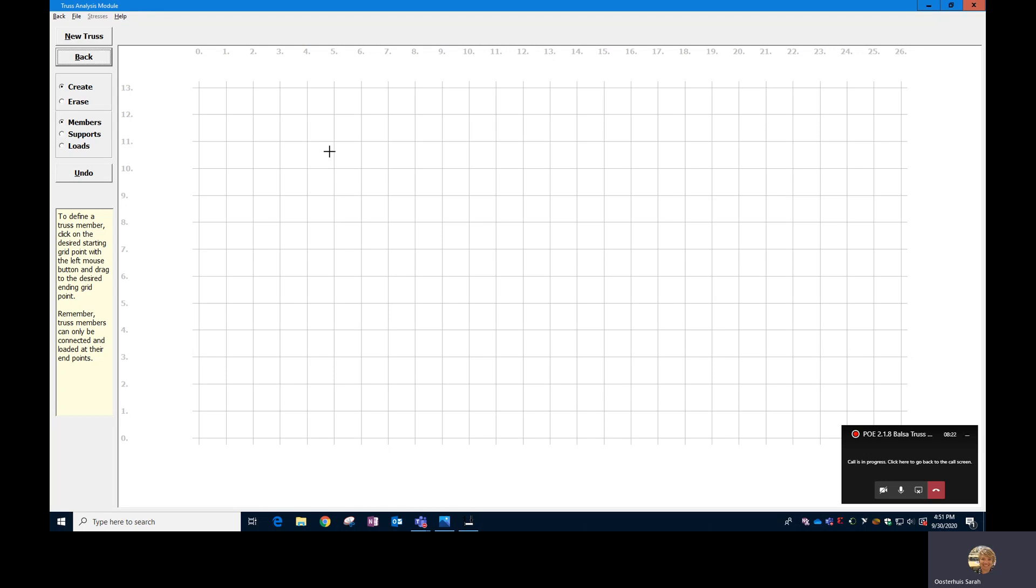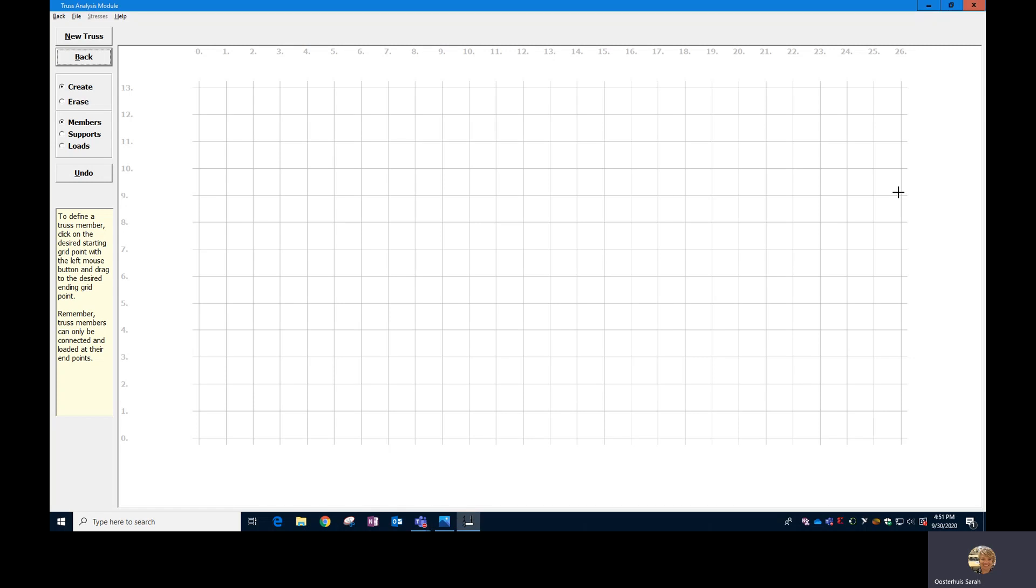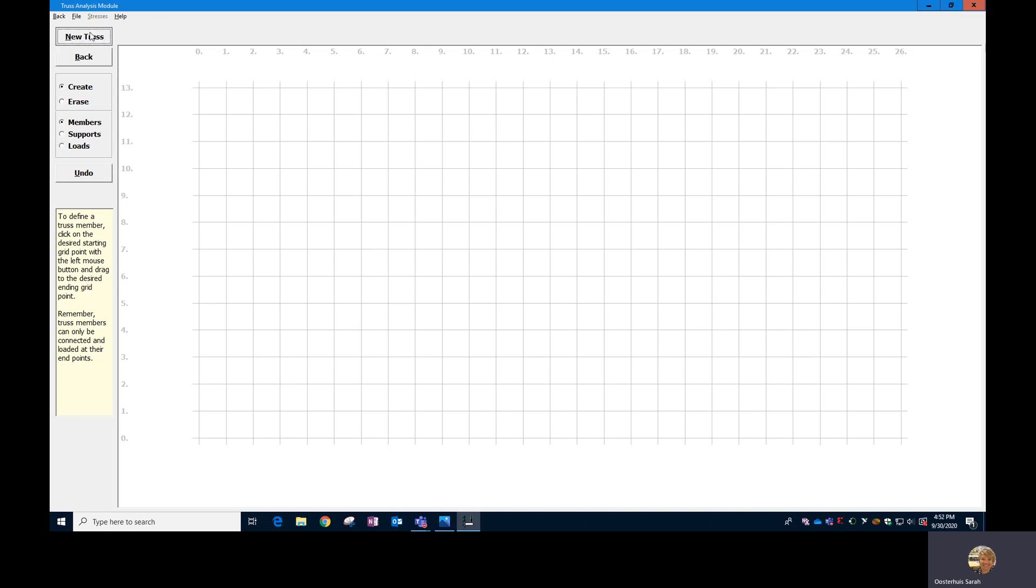And so what I find works well is to create a grid that's made of quarter inches. So basically four times six and a half, which is 26, and then four times 3.25, which is 13.